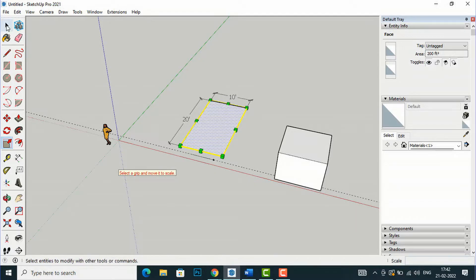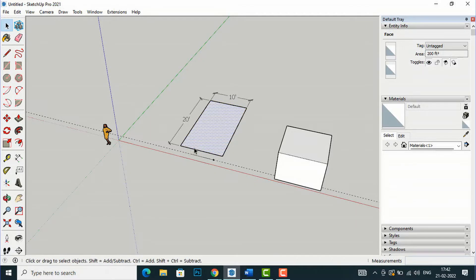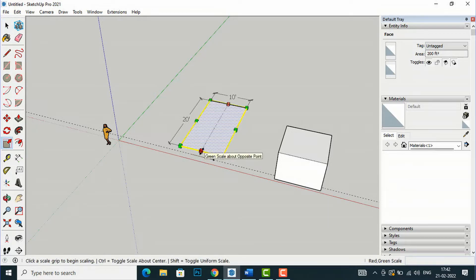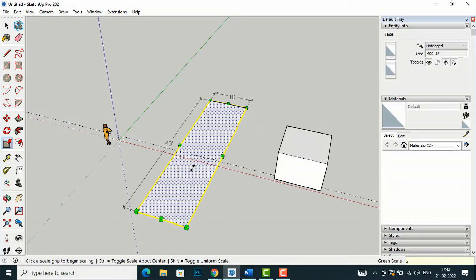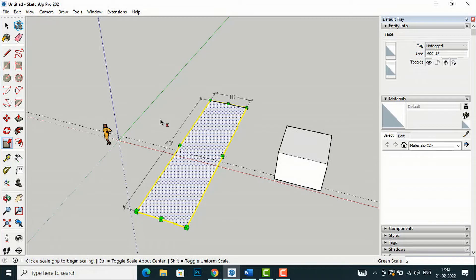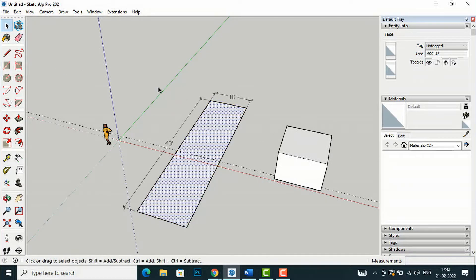If you drag only one side handle — for example dragging the length-side handle — it will increase only the length. I'll type '2' and you can see only the length has increased while the width remains the same. The same applies for width: dragging that handle will increase the width but not the length.